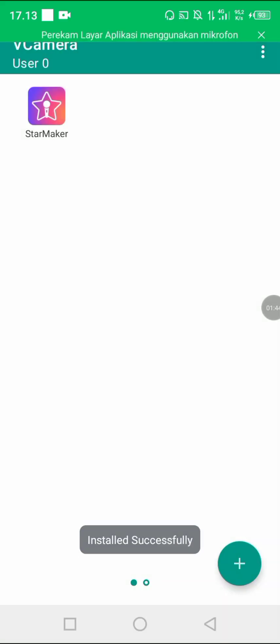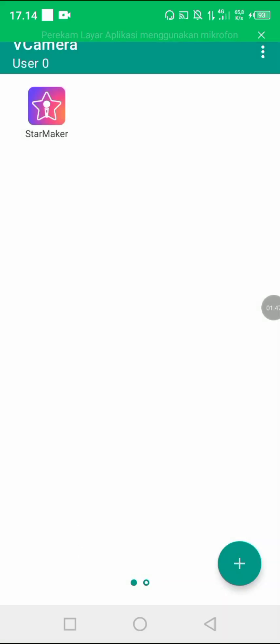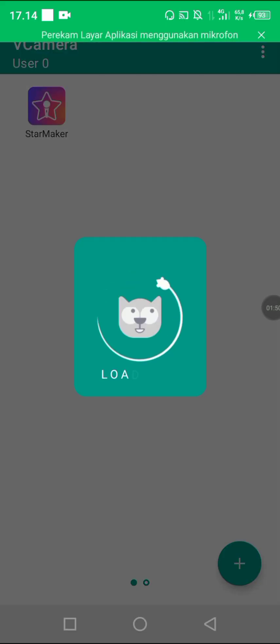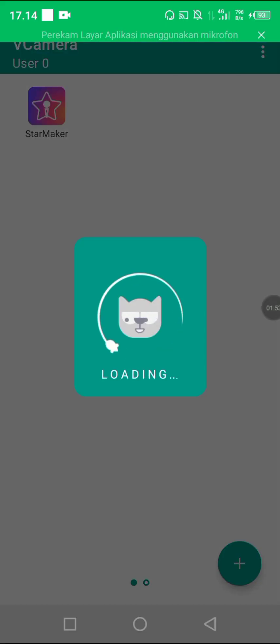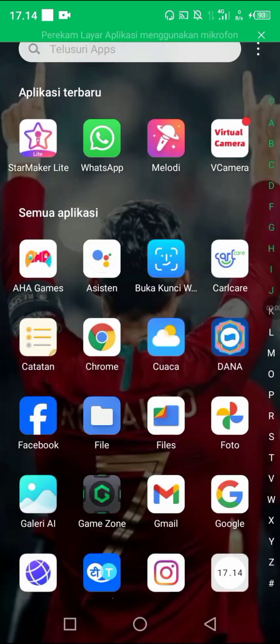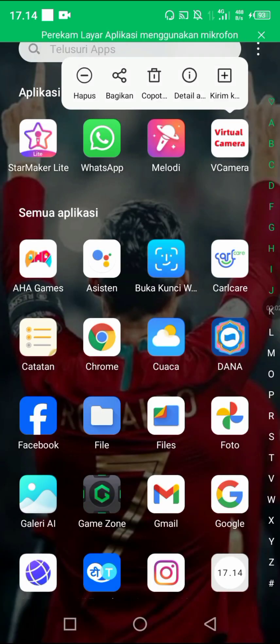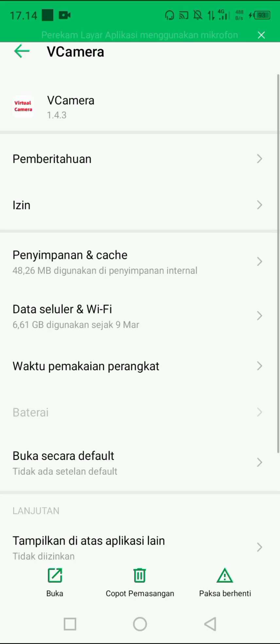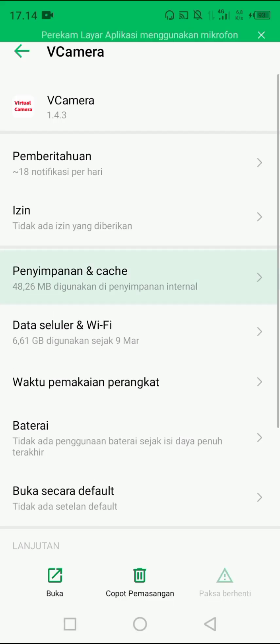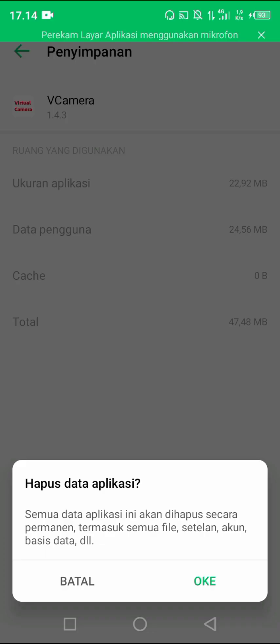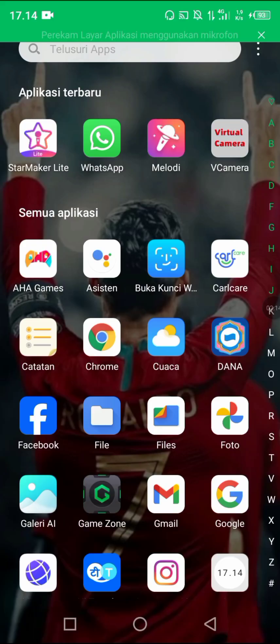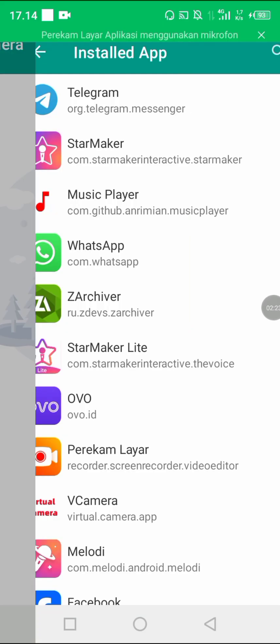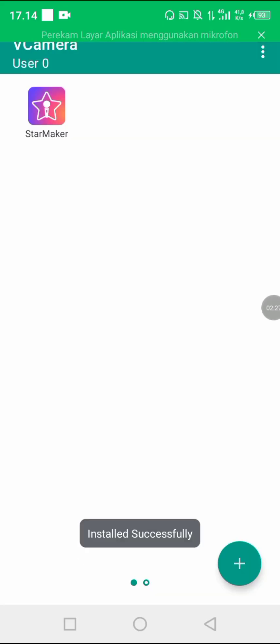For example, just for example — successful. Then click the application. If the screen looks like this, it's not going to work. You must come back and delete the cache again. Force stop, then delete again and again until it's working. So I open it again.